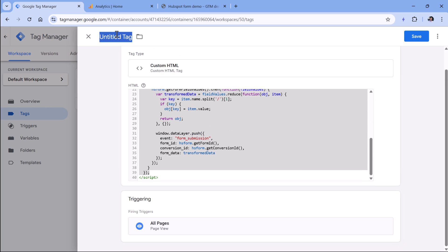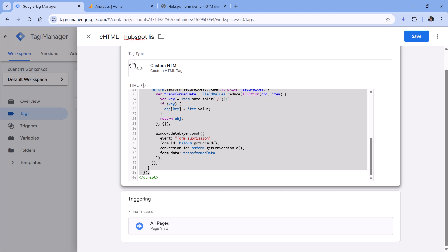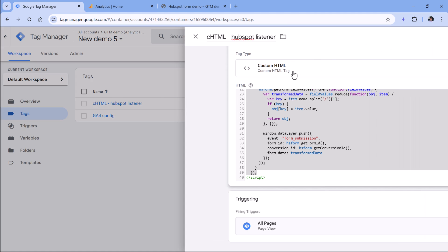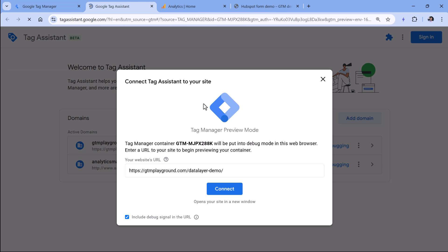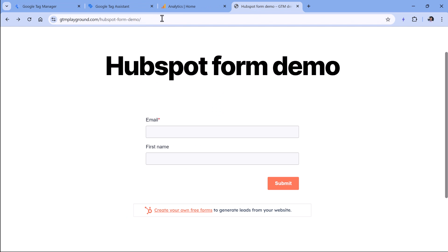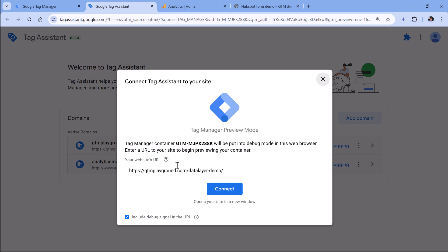Then let's name this tag. CHTML stands for custom HTML. And then hit save. Now let's test if this listener is working. Click preview. In a new window, you will need to enter the URL of the page where you have a HubSpot form embedded. So paste that URL here and click connect.